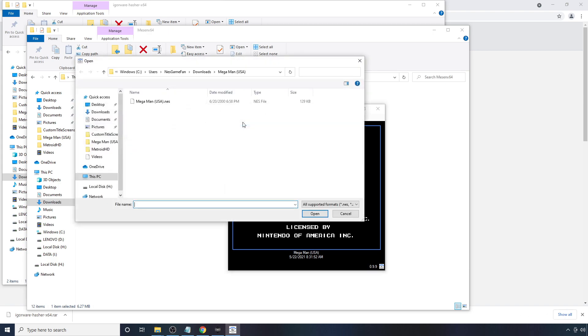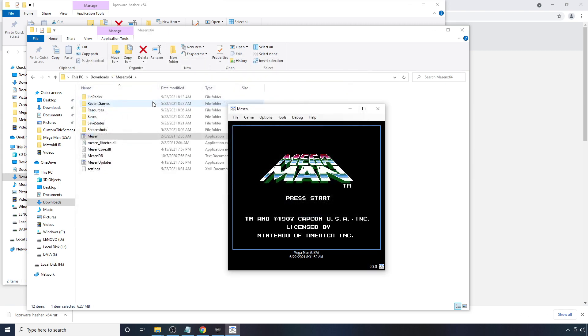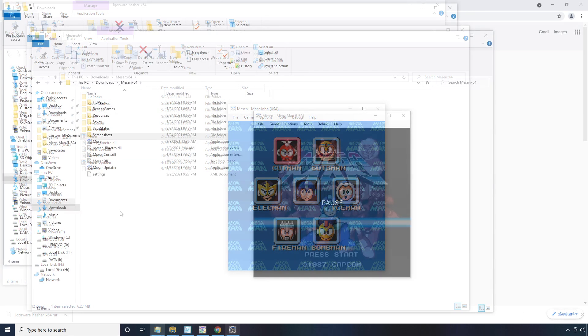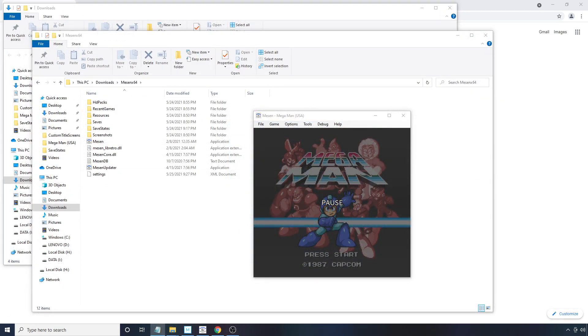And open it back up. Go to File, Open. Find your ROM. And it should be working now.